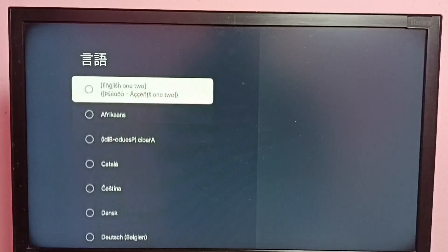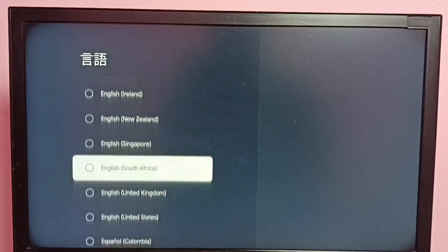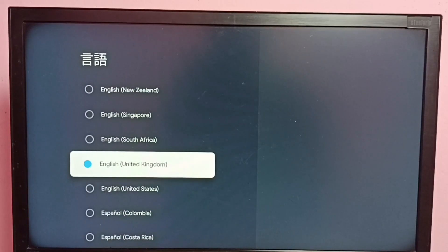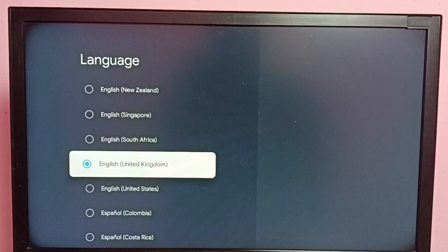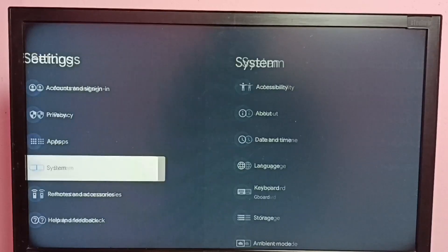From this list, select English. Now go back to the home screen — you can see the language has changed. It will take some time to refresh the home page.